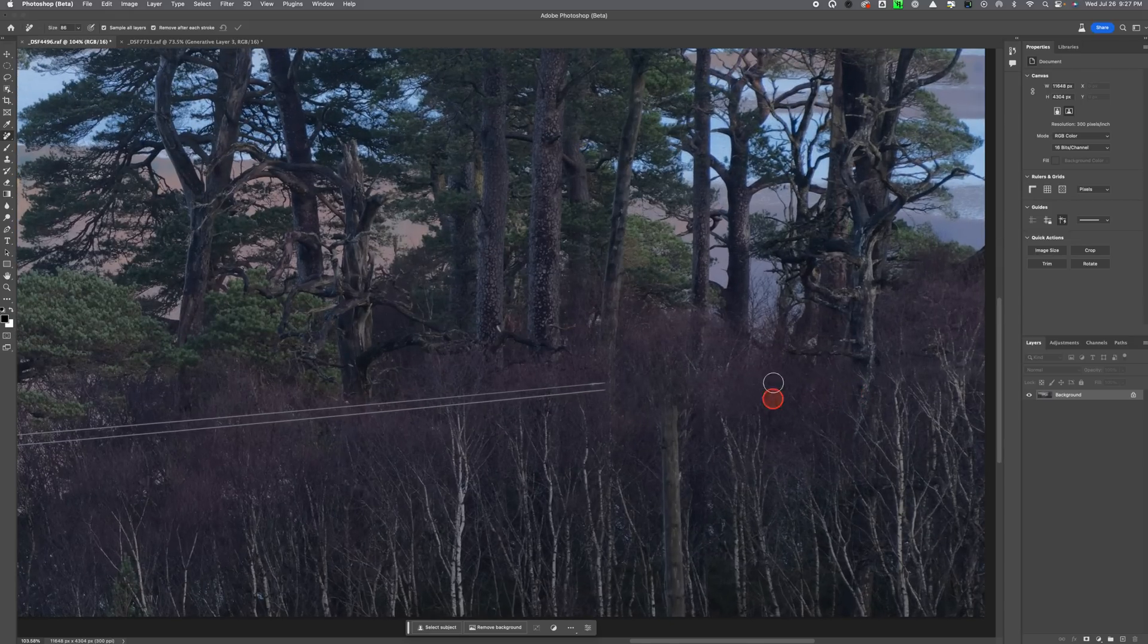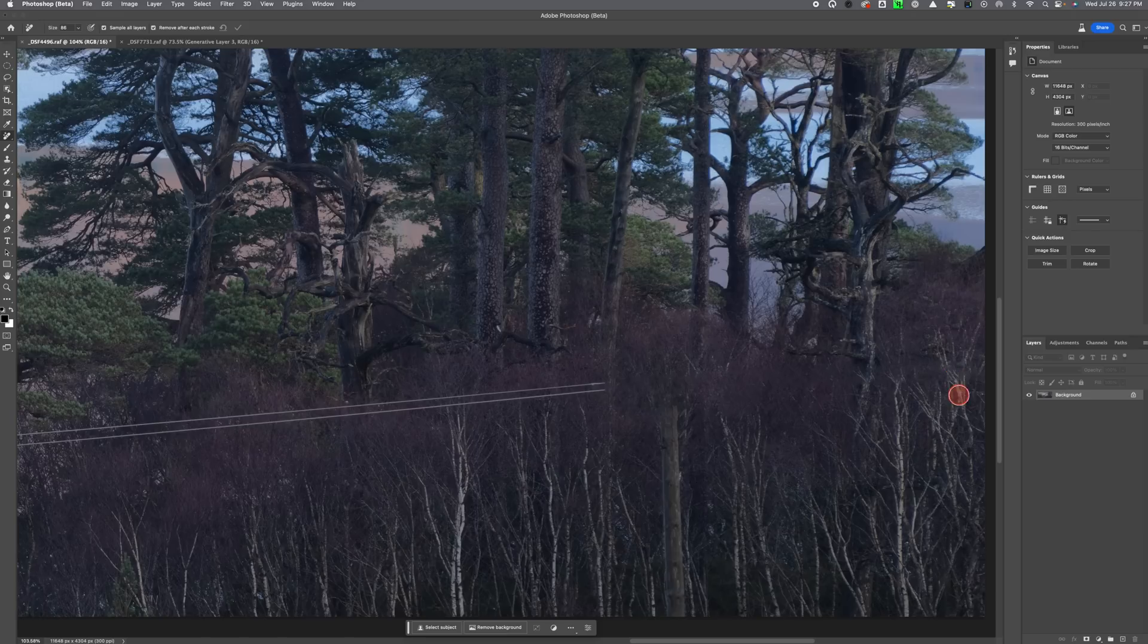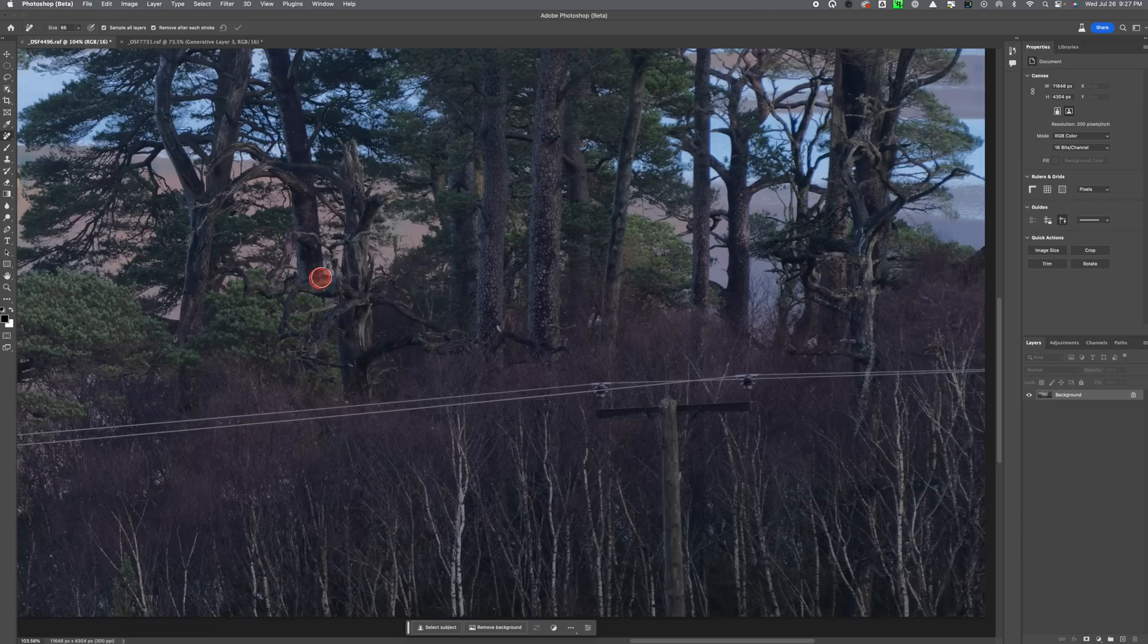But you can see that there are, you know, some of these trees - they stop and then there's a bit of mush and then they start up again. So let's see how well the generative fill does. So let's grab the lasso tool here and we'll just pick and choose more or less the same as before.